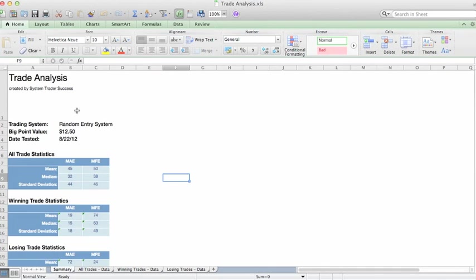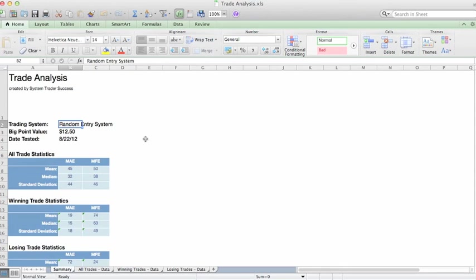The summary page is going to show you what trading system we used. The example we are using is the random entry system. Of course, if you're going to use this spreadsheet in your own system, you'd place the name of the system here.